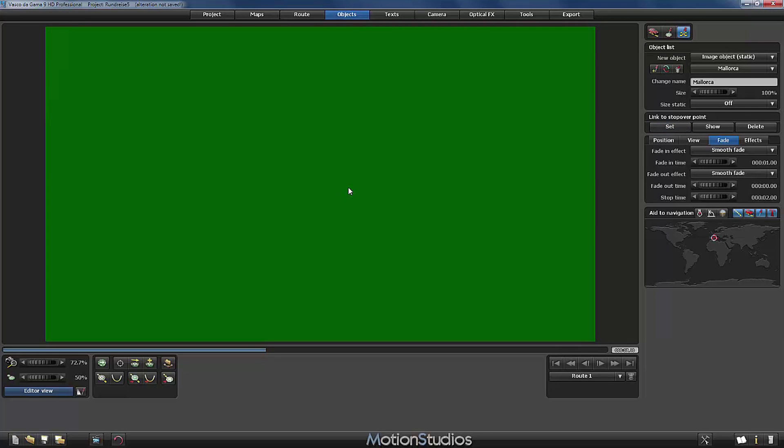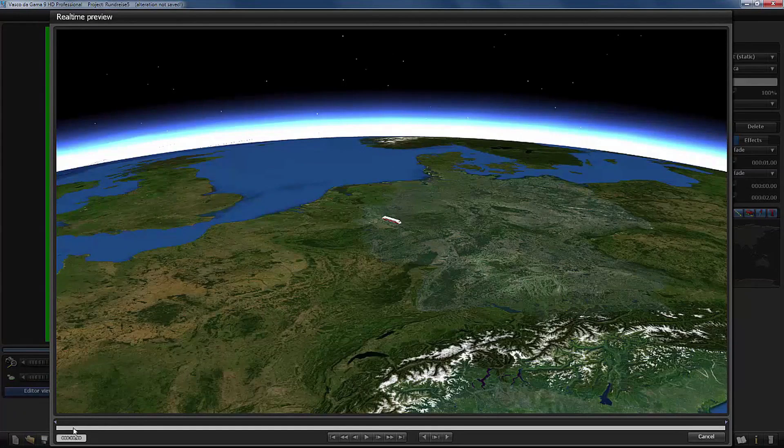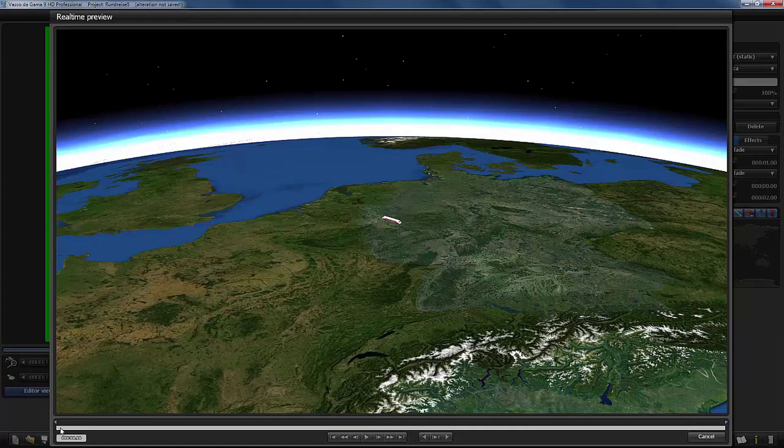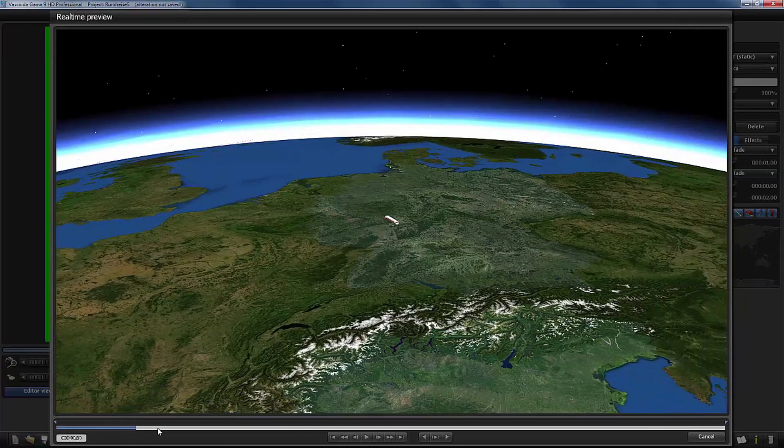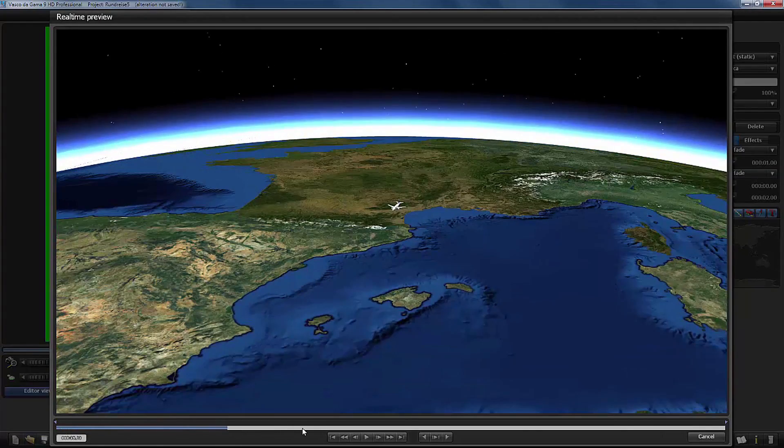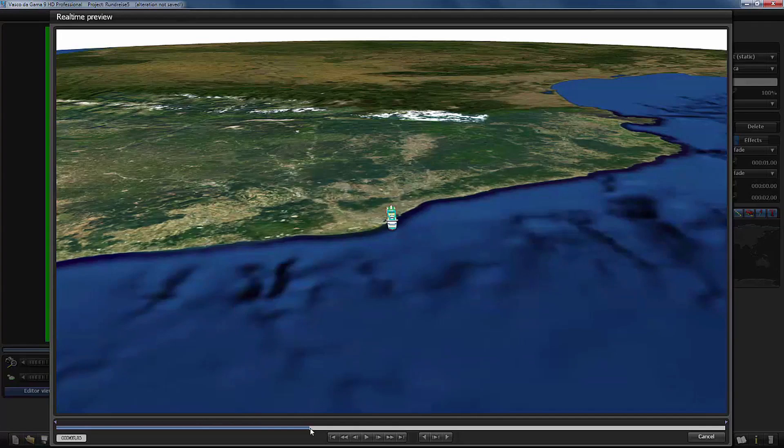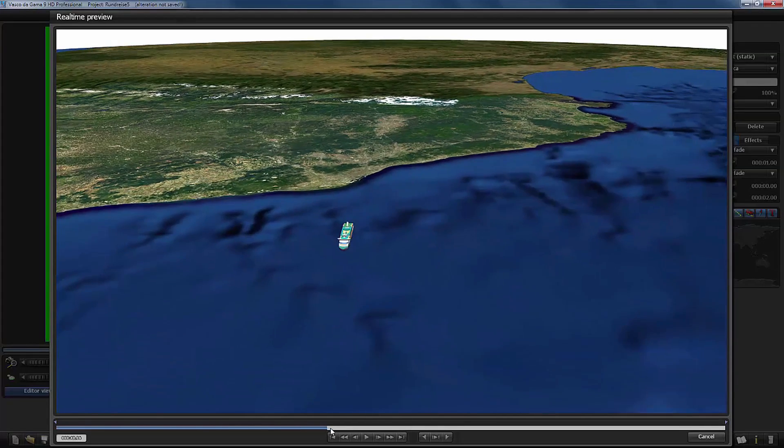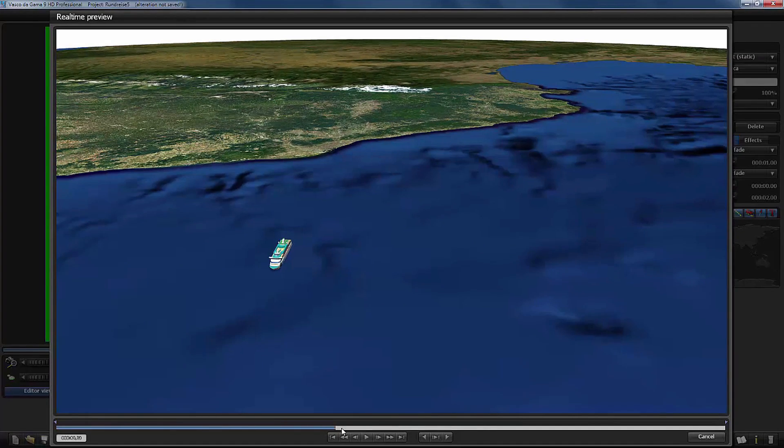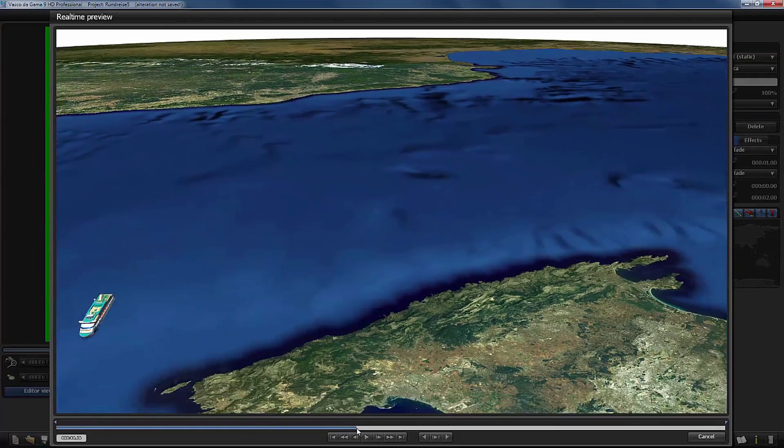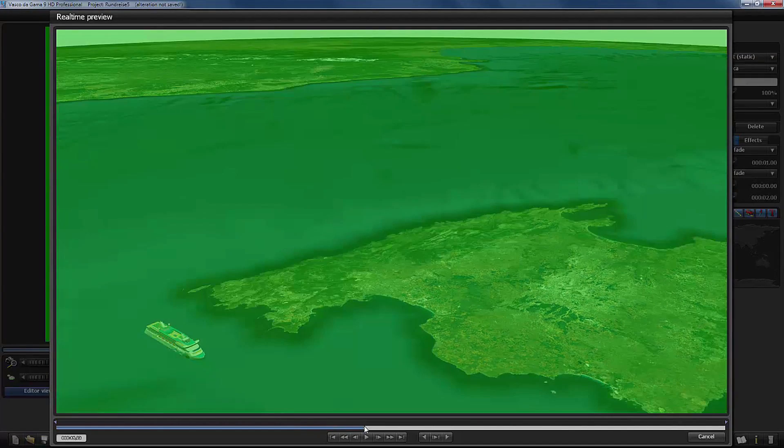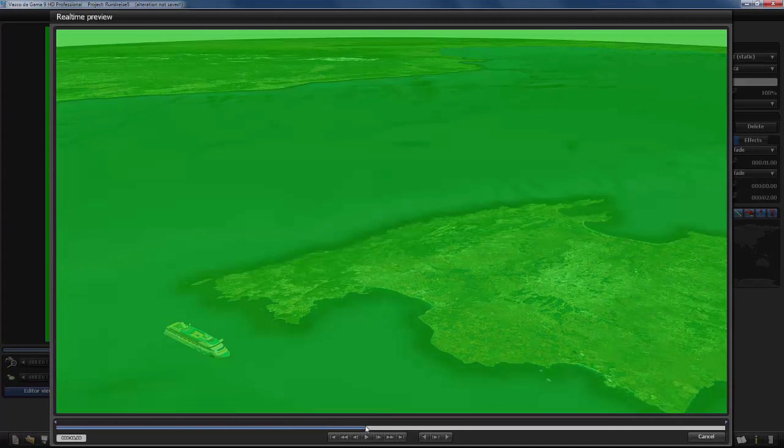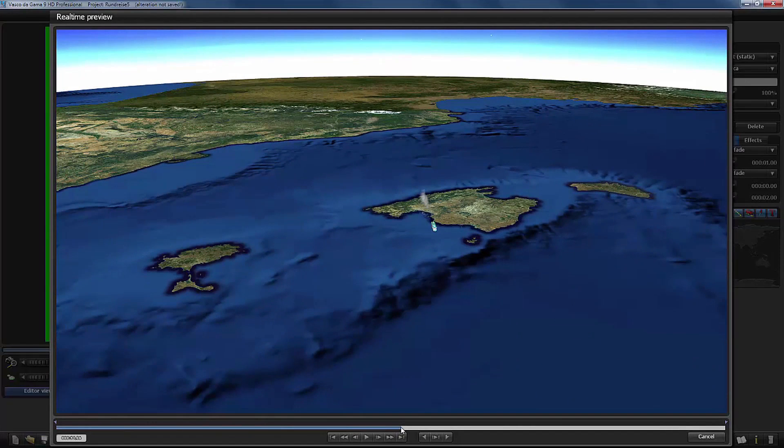So now we can have a look at the preview. And now I will use here the slider at the bottom of the window to slide through our animation. We don't have to see the first part. And here starts our ship cruise. And now I will drag slowly. And when we reach here Mallorca, then you can see the fade in effect. The picture stays for two seconds and it disappears instantly when we leave the harbor. So this is pretty perfect.